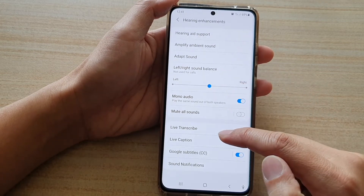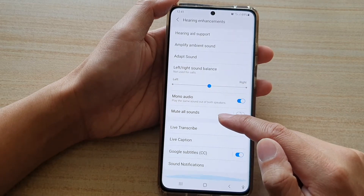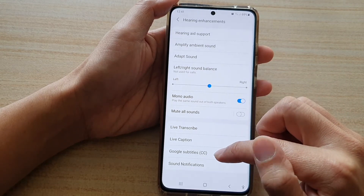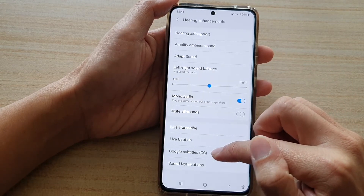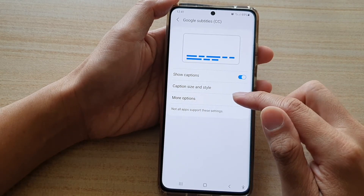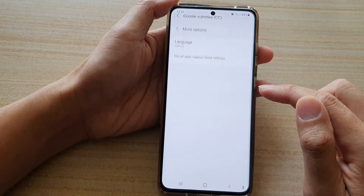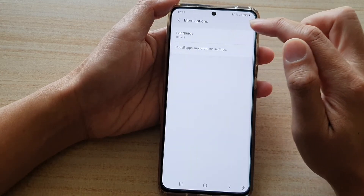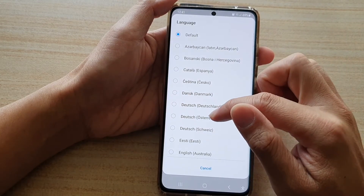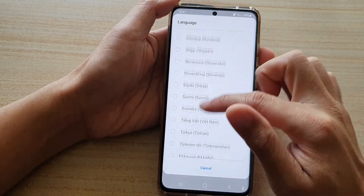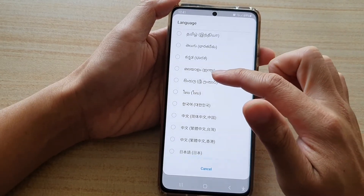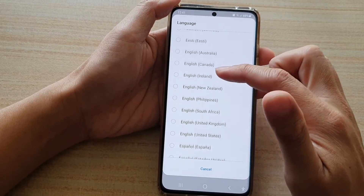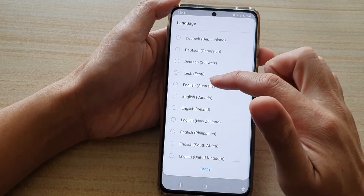Next, go down and tap on Google Subtitles, then tap on More Options, and then tap on Language. Now go down the list and select a language that you would like to use for the subtitle caption.